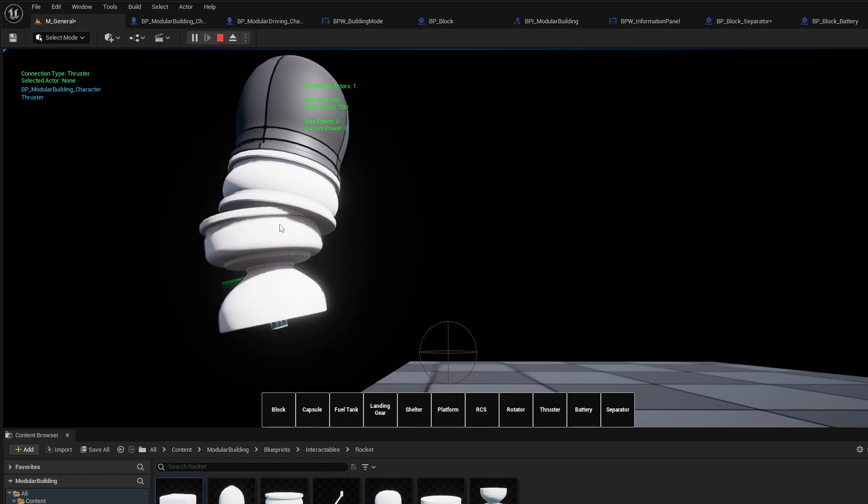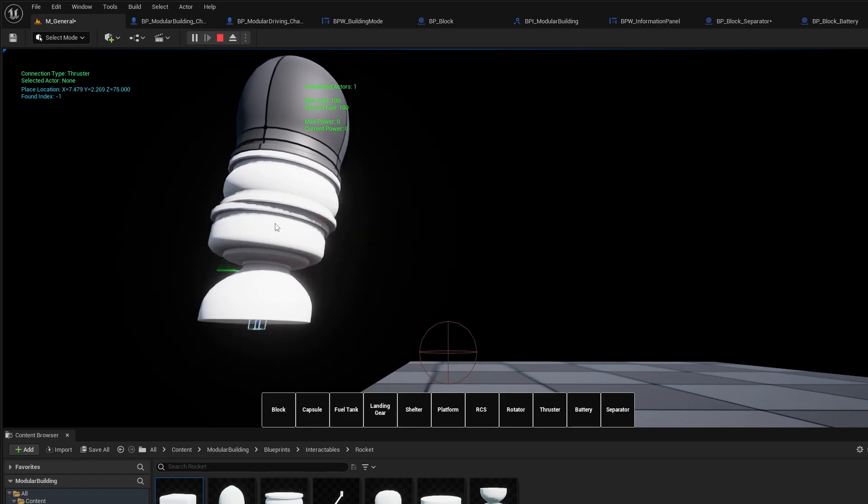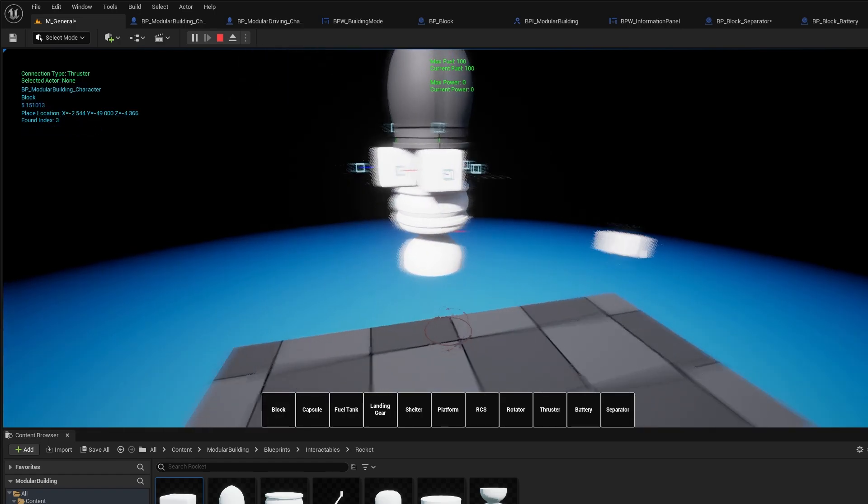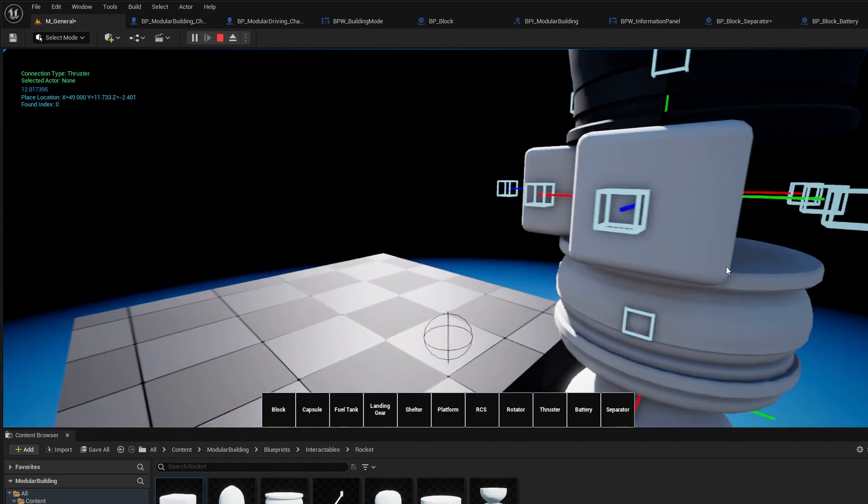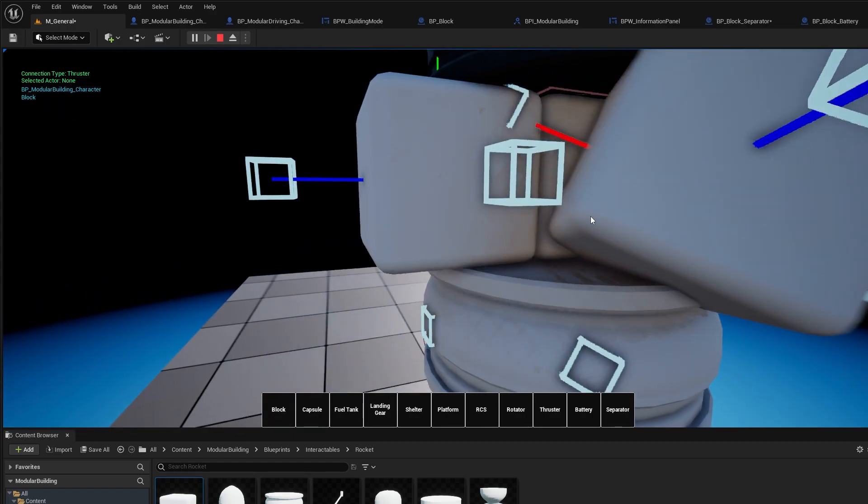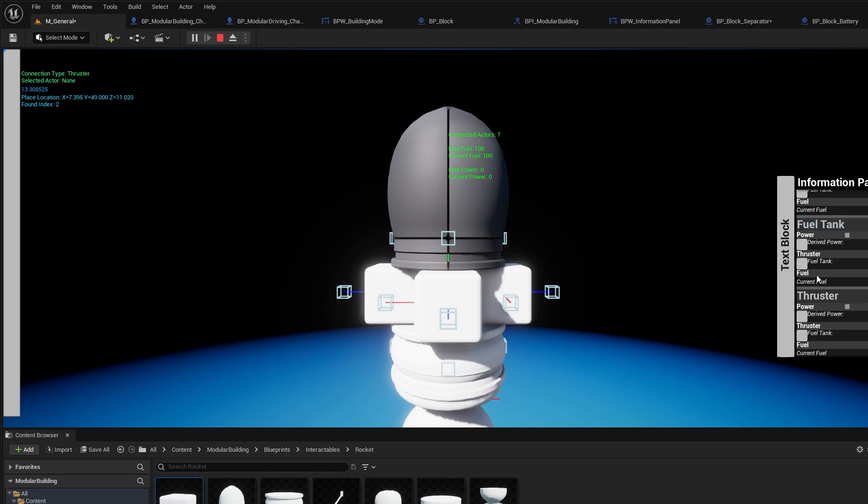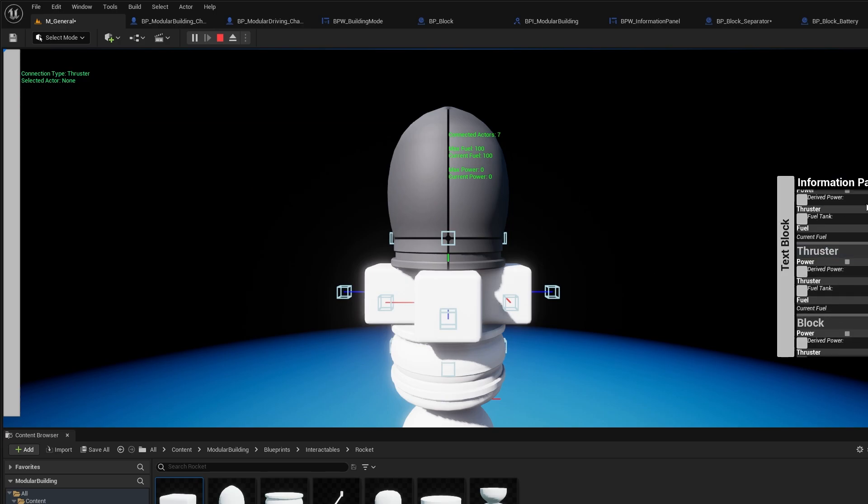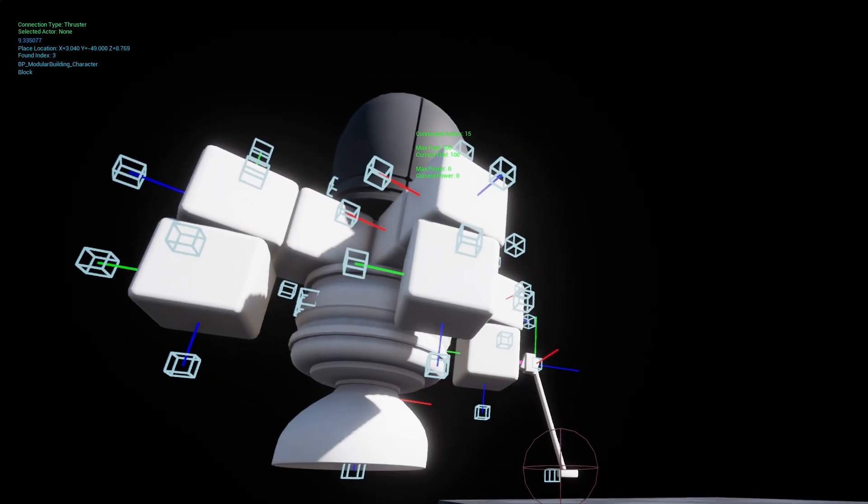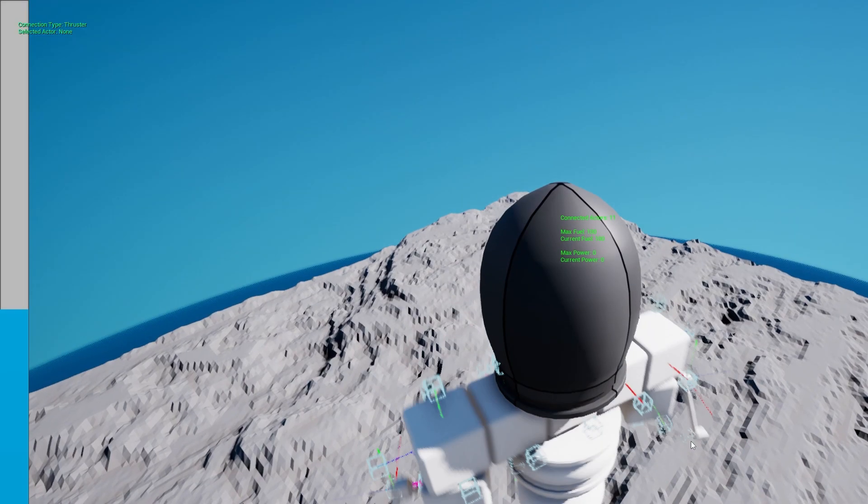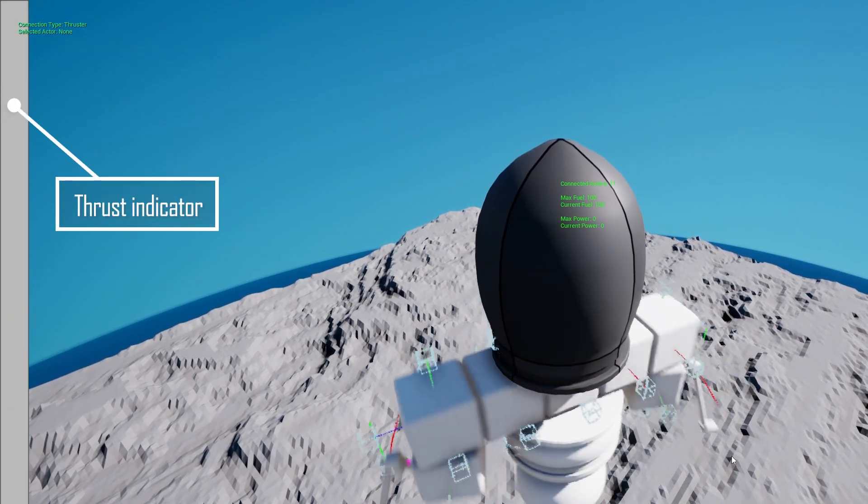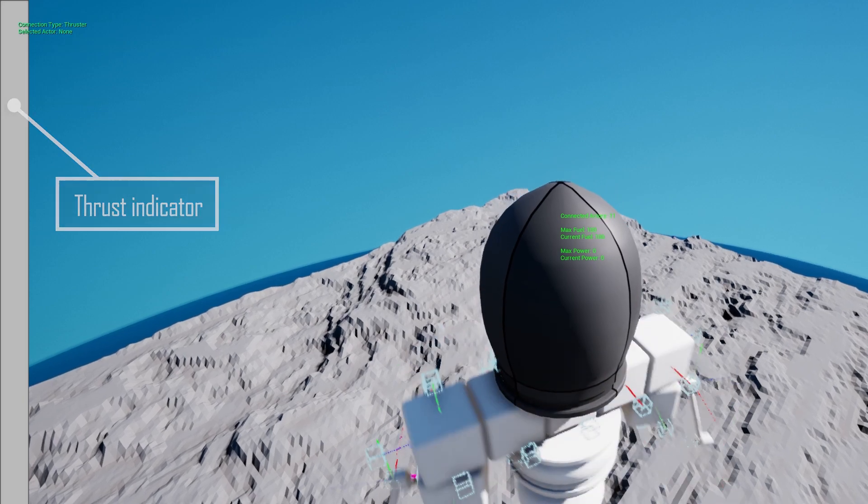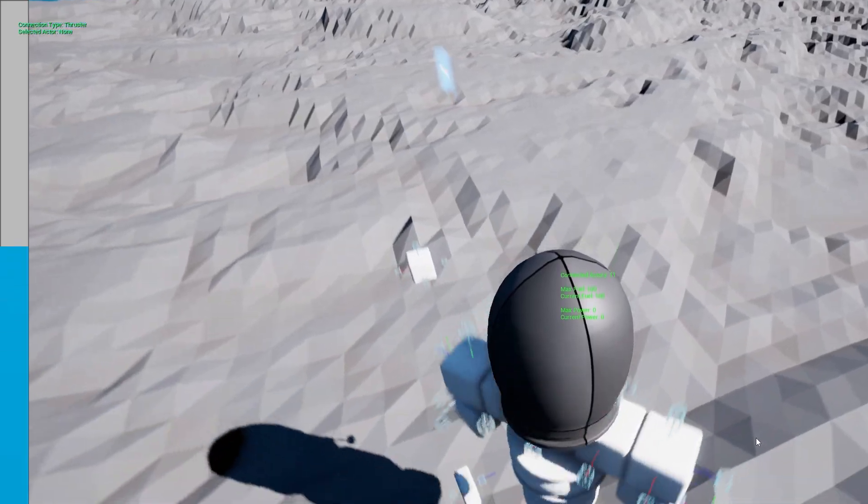I had my first landing in this clip here where I constructed the rocket. This was the pre-snap point system so this was still using the old system. I did have a rotating block and I did have a fuel tank and a thruster. The big bar on the left is the amount of thrust that the rocket is producing.